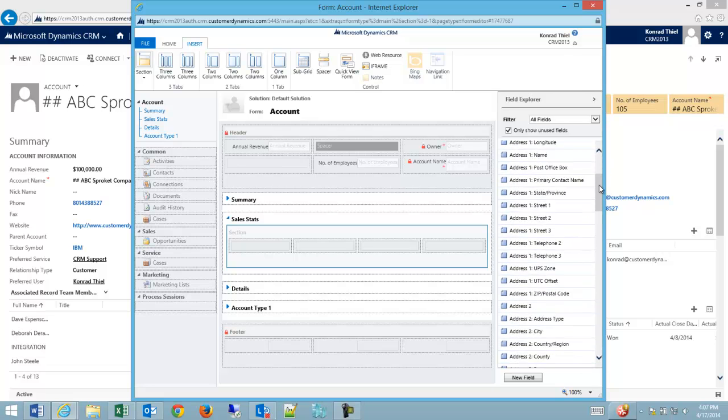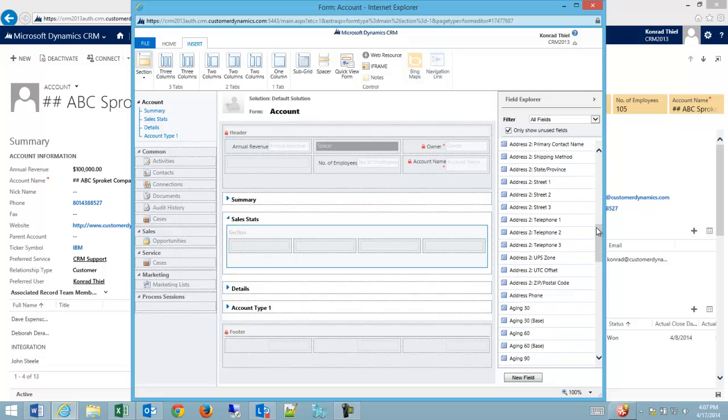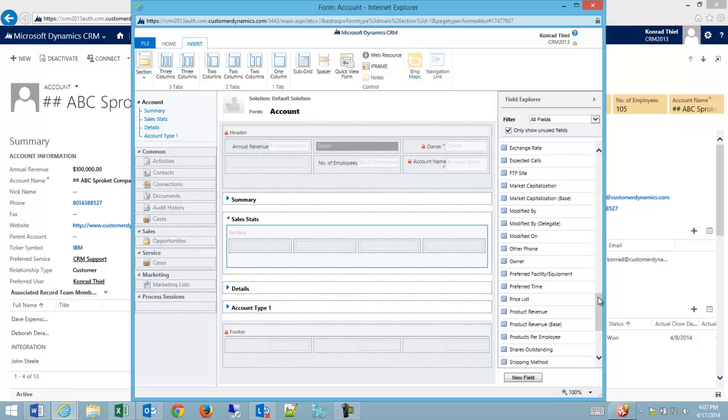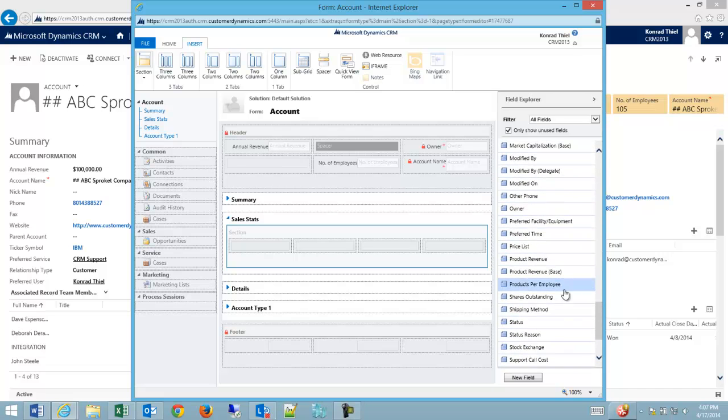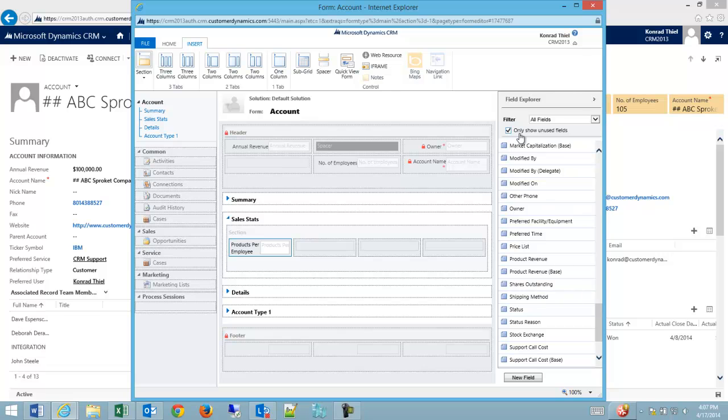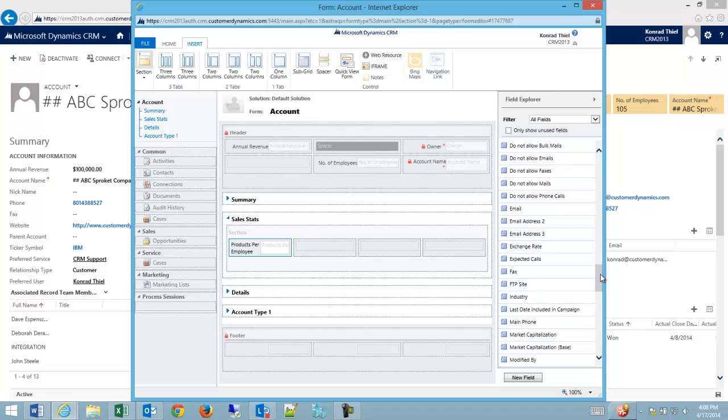So the first one I'm going to go look for is products per employee. I'm going to drop that onto my form and you can see there's a little red line. I'll show you it again on the next one.